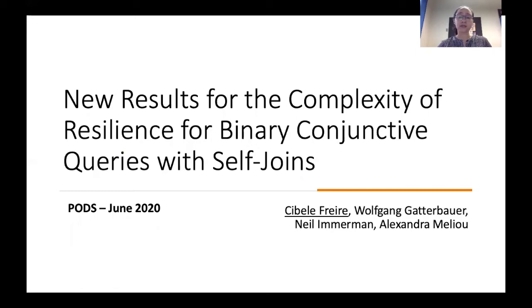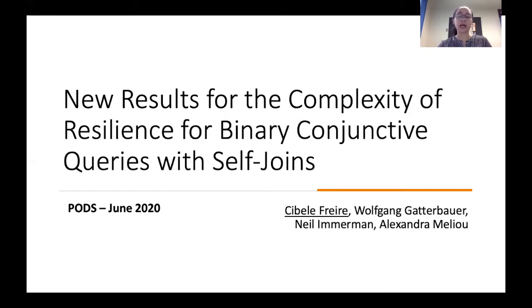Hi, I'm Sibeli Freidy and in this talk I'm going to cover some complexity results for the resilience problem when we consider a subset of projective queries that have self-joins. This is joint work with Ken Gaeta-Bauer, Neweyman, and Alexander Melio.